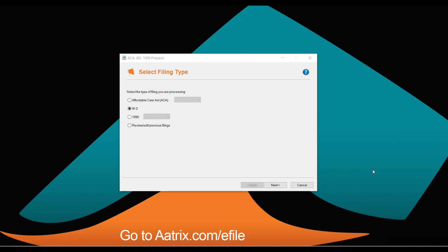Welcome and thank you for taking a few minutes to see just how simple it is to complete your W-2 e-filing using the Atrix ACA W-2 1099 preparer. Once you've downloaded the free software, simply select the form that you want to file — in this case, the W-2.